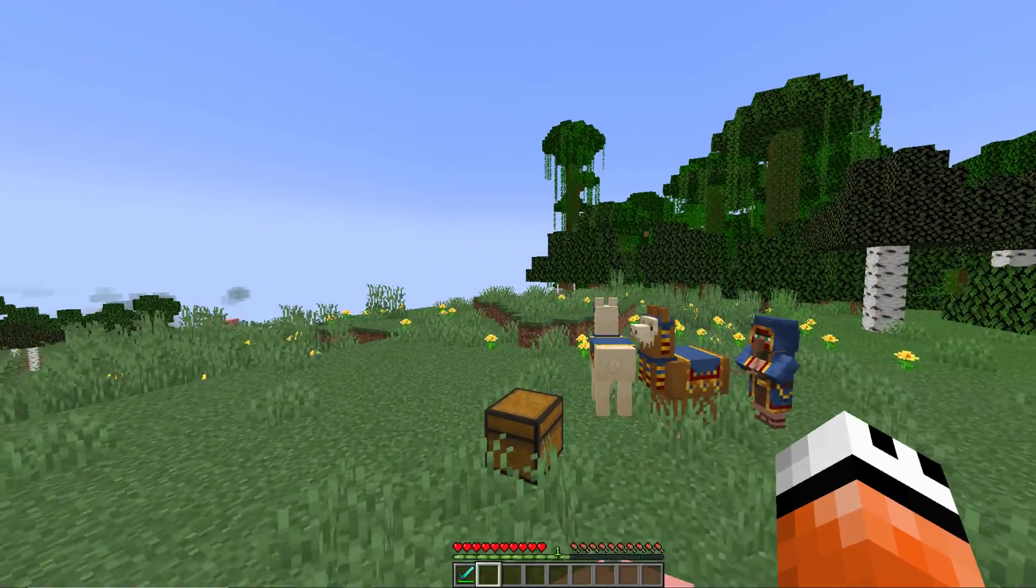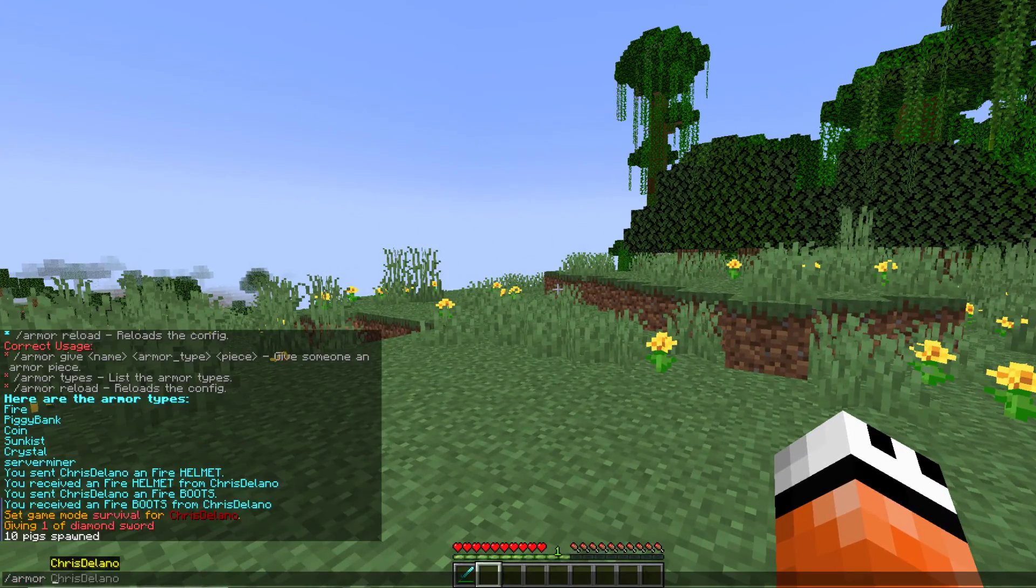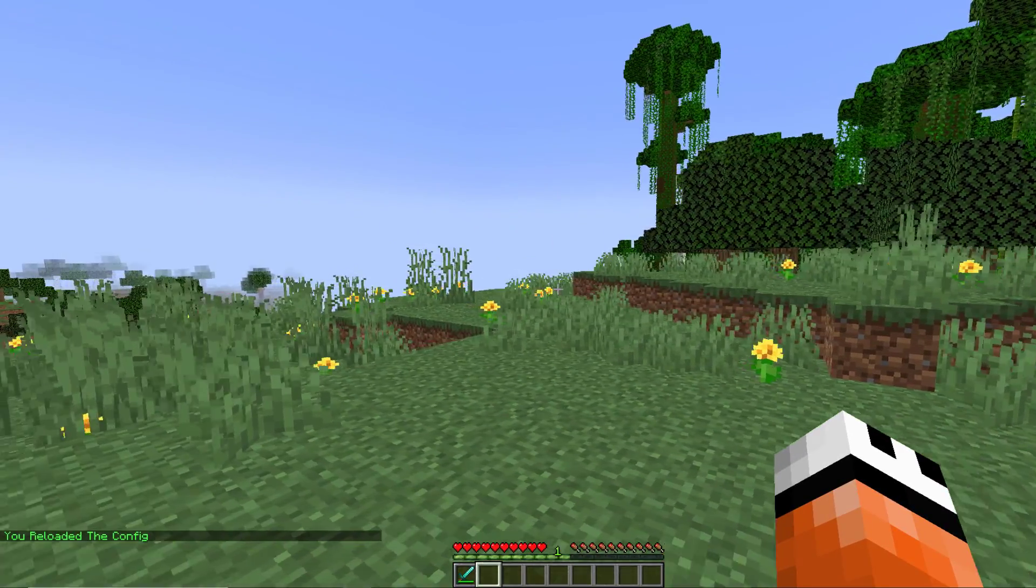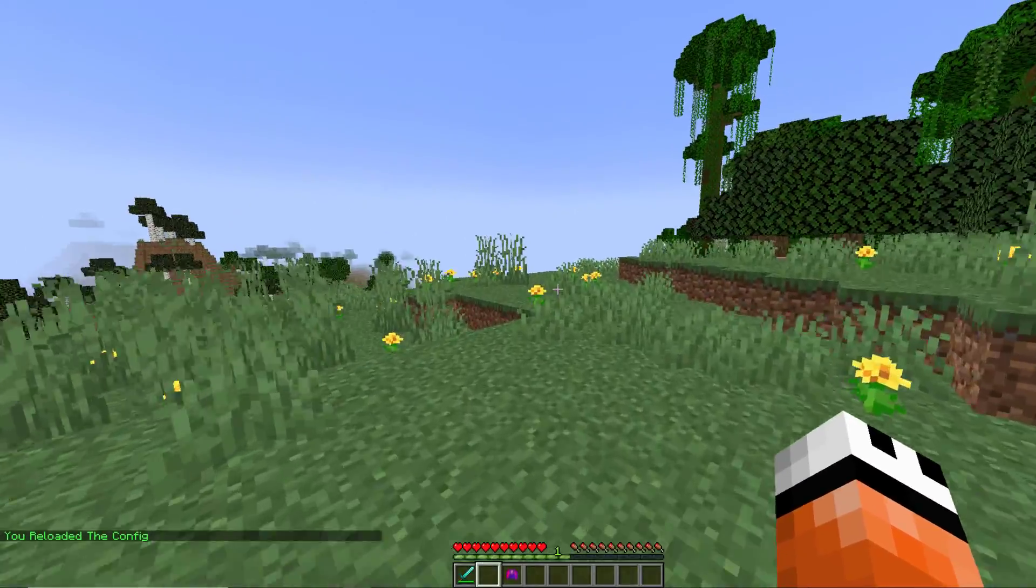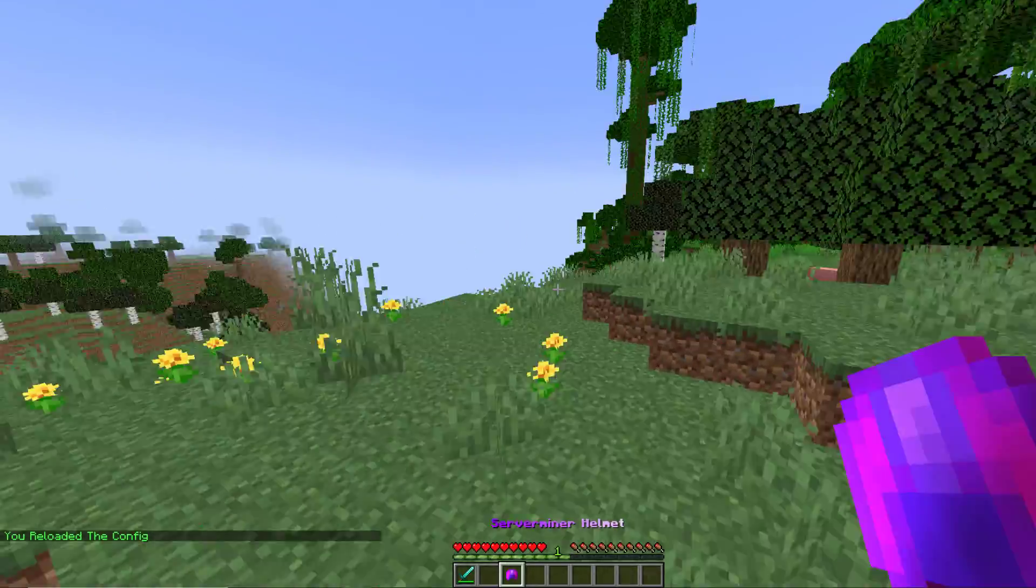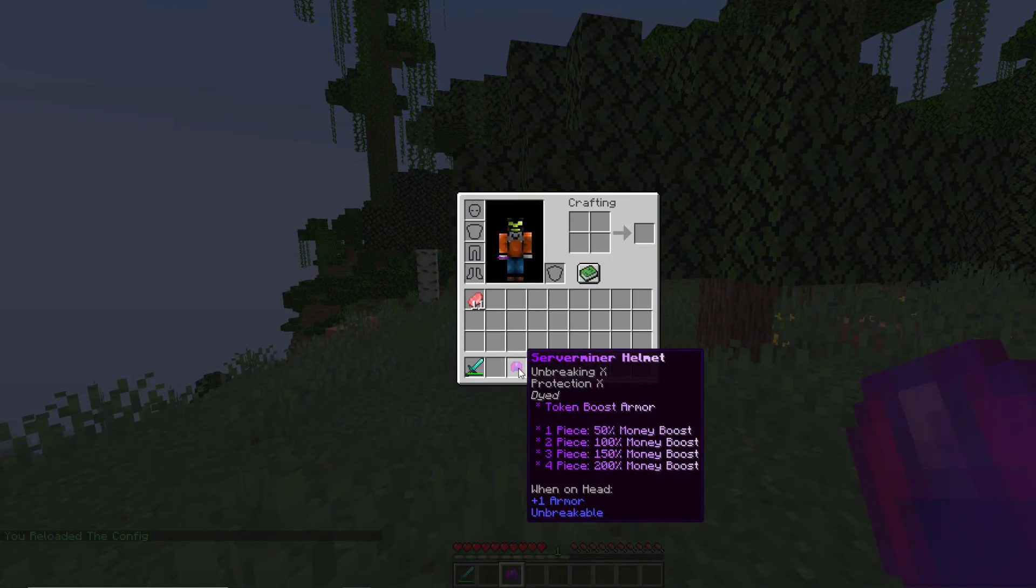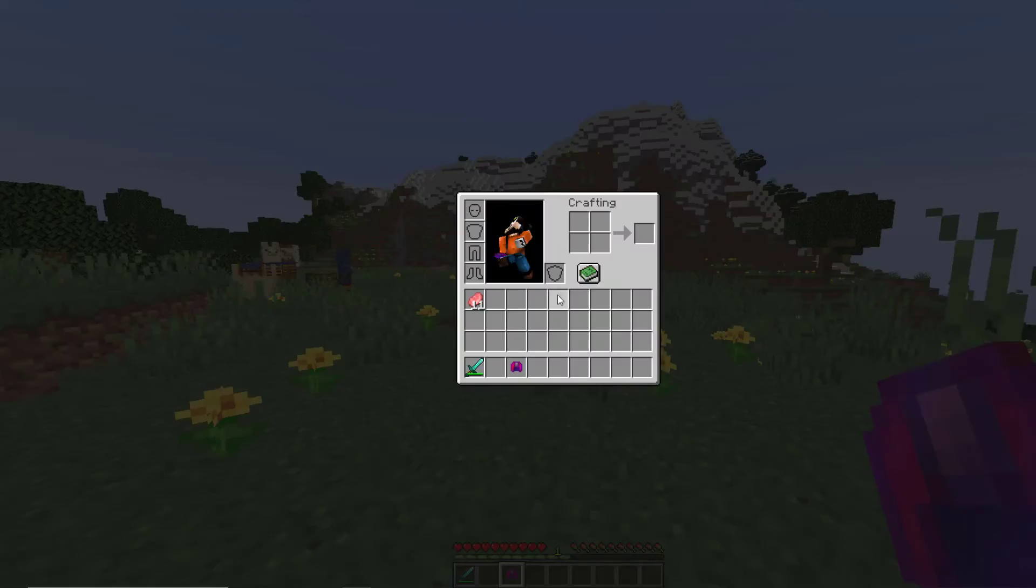Now if you do change anything in the config file you can do forward slash armor reload and that's going to reload the config. You probably saw in here I started making my own one. It's very easy to create your own. All you need to do is just copy and paste one of the existing ones and customize it to your liking.